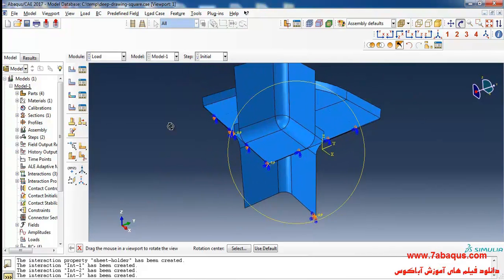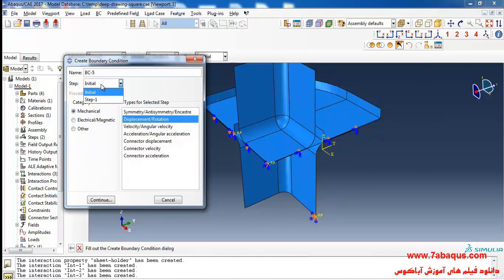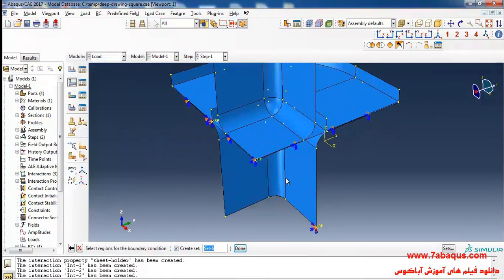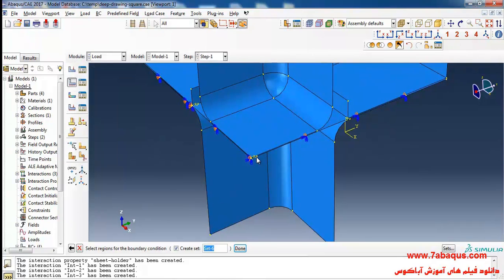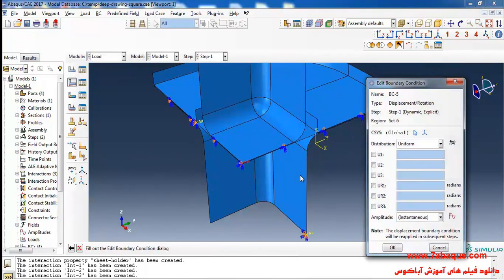I will click on create boundary condition once again, select displacement rotation, select step one and continue. I will select the reference point of punch, done.